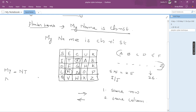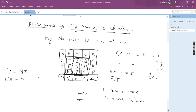Next is the pair NA. N is here and A is here in the matrix, which are not in the same row or same column. So we take this rectangle. N will be replaced by the next element to its right, which is O. A has no element to its right in the rectangle, so it wraps around and is replaced by Y. So NA becomes OY.